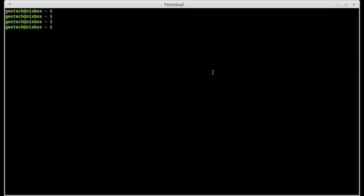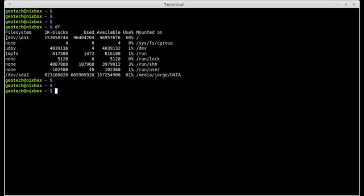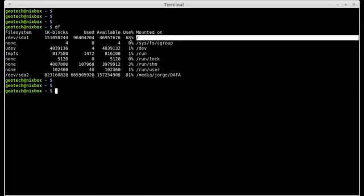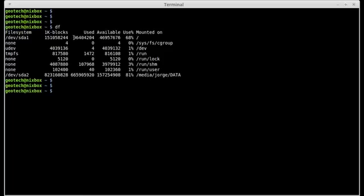For that we are going to see two commands in Linux bash. The first one is the DF command. The DF command is useful for displaying disk space information on every file system available on your computer. For example, the device SDA1 is mounted as root with 68% usage. This is the available space, this is the used space, and this is the total space of the hard drive.